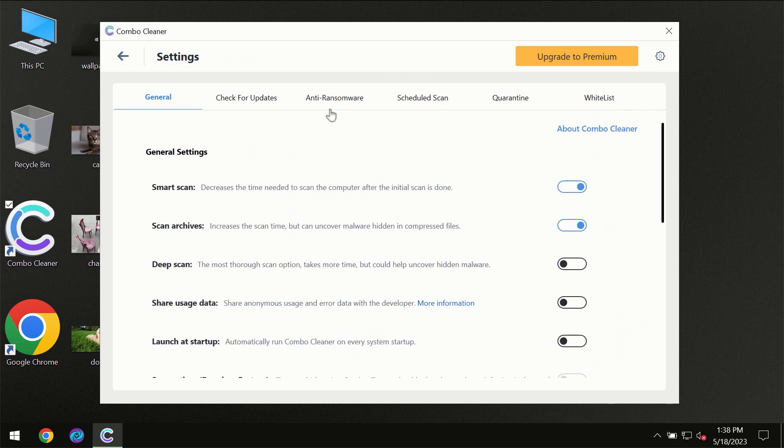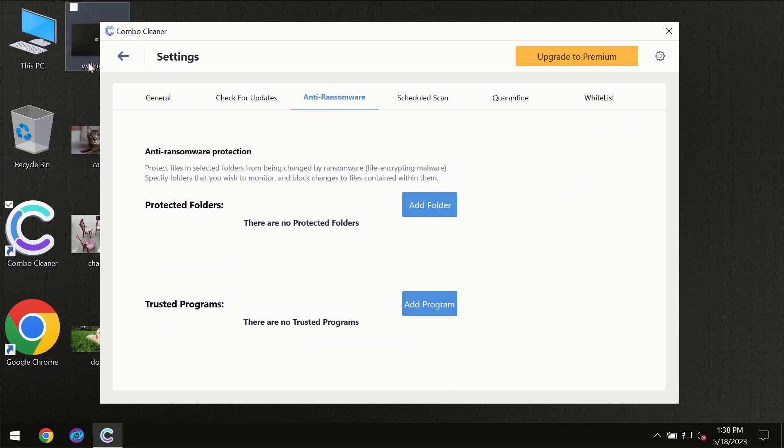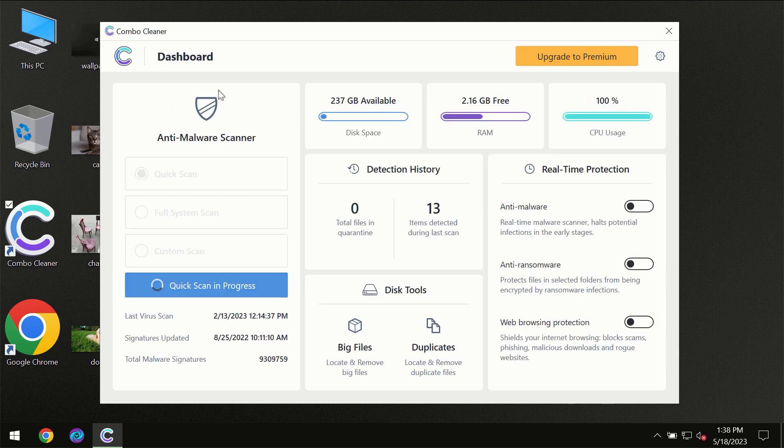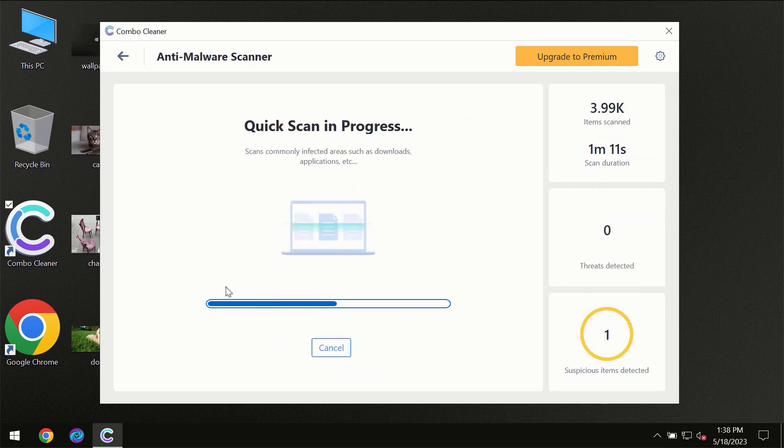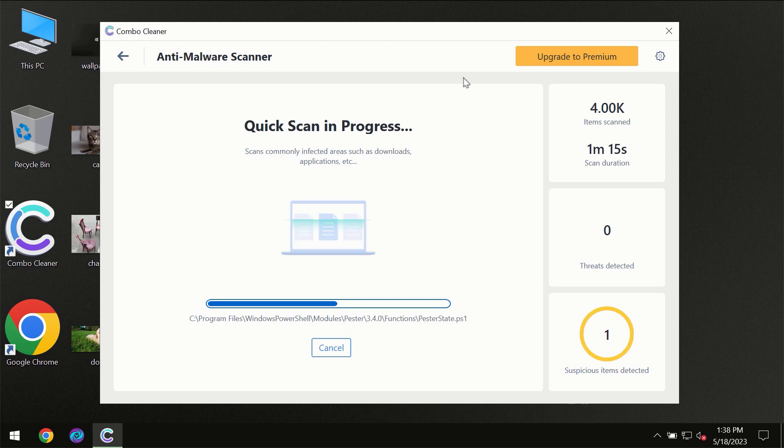For instance, anti-ransomware feature which will always protect your files against ransomware attacks. This feature is part of the premium license though, so you need to wait a certain amount of time until the scanning has been successfully finalized by Combo Cleaner.